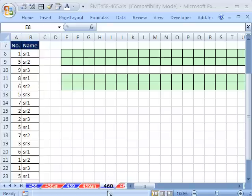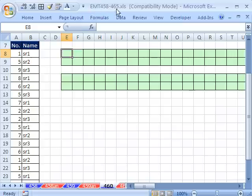Welcome to Excel Magic Trick number 460. If you want to download this workbook and follow along, click on my YouTube channel, then click on my college website link, and you can download the workbook Excel Magic Trick 458 to 465.